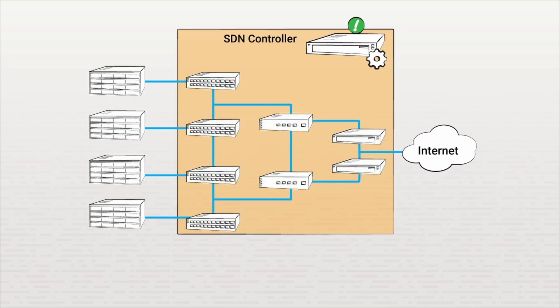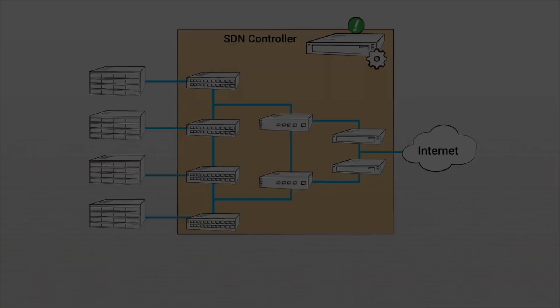One of the primary advantages to using an SDN controller is that it can also act autonomously in situations like this. For example, if the scenario occurs again, the controller can remember the actions that were taken and perform them automatically.